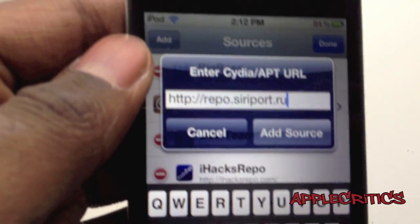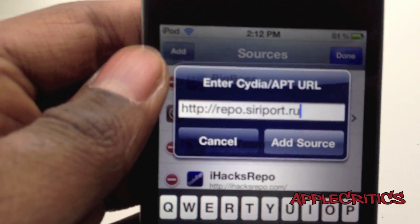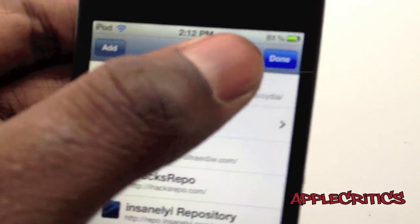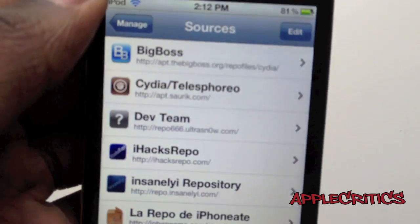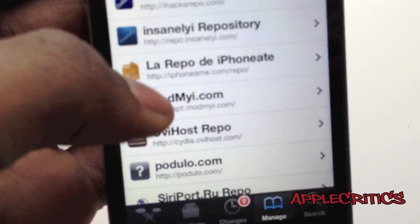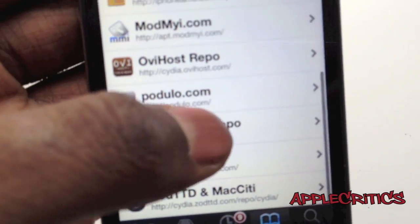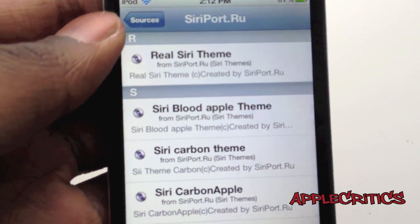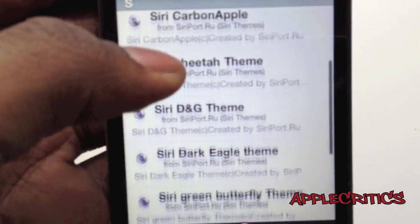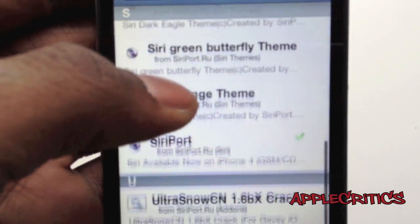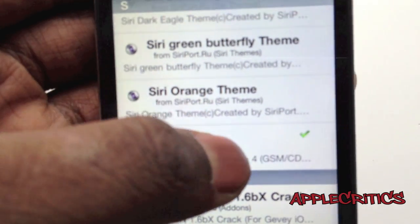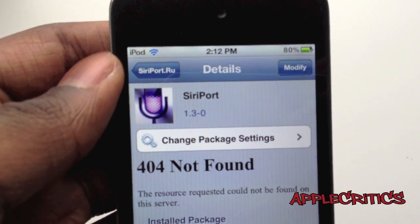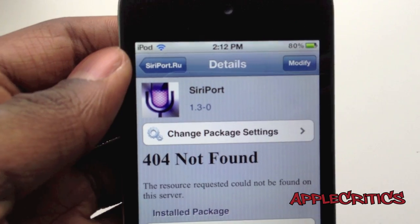So that is going to be the Cydia source you'll have to add in order to get Siri port on your device. Once you do that, go into that Cydia source, scroll down and find Siri port, then go ahead and hit confirm and install.